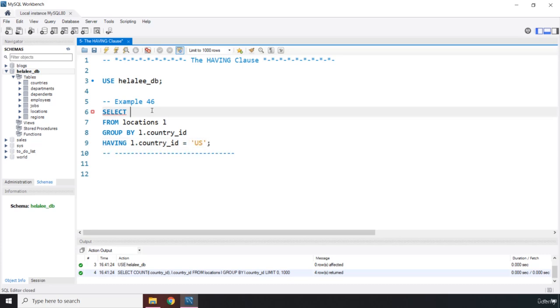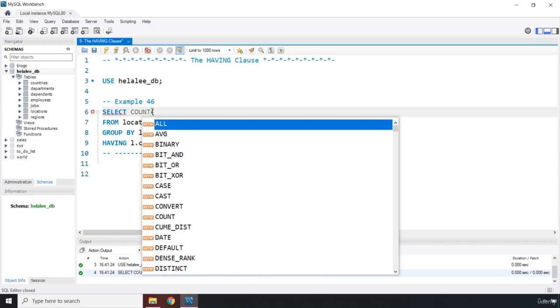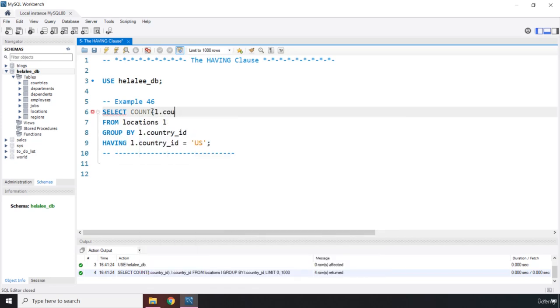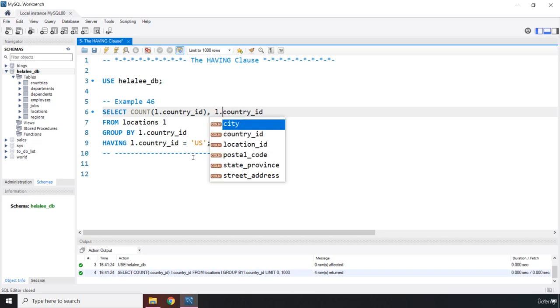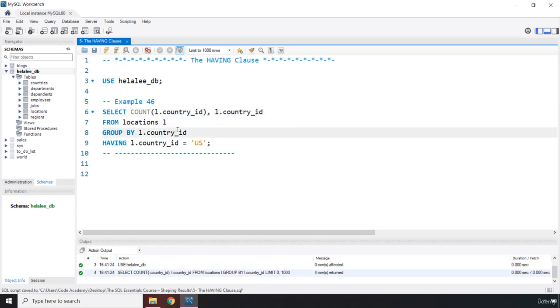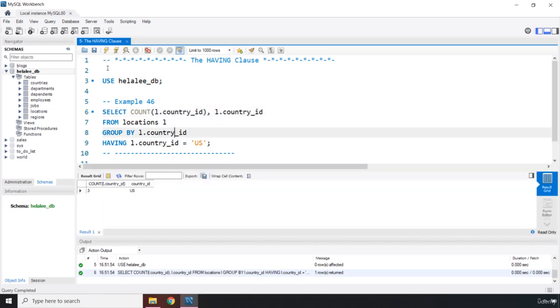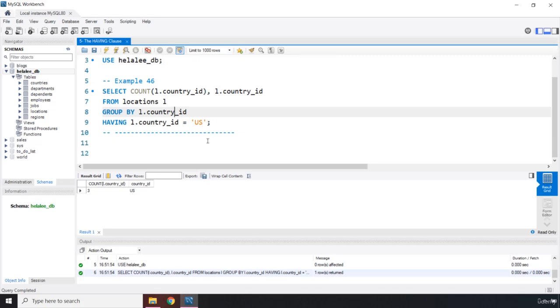So we are going to say COUNT L.COUNTRY_ID, COUNTRY_ID. And we can get the COUNTRY ID as well. COUNTRY ID L dot. So let's save this, and let's run it. There we go. We only got US.